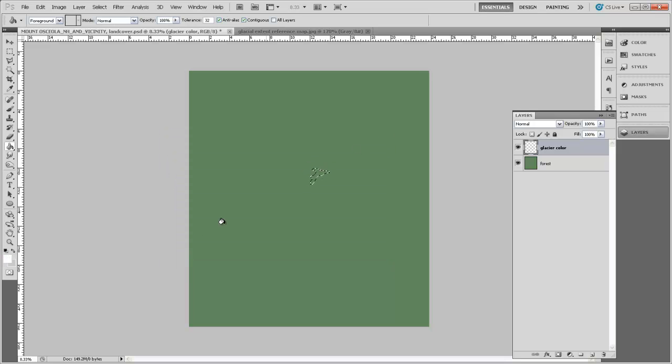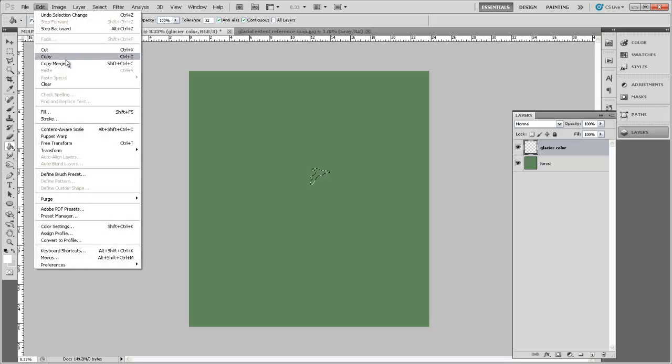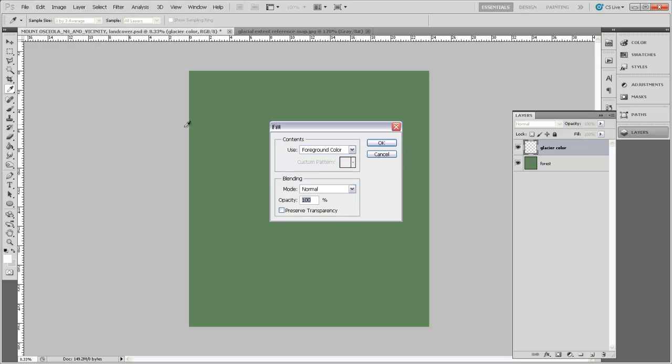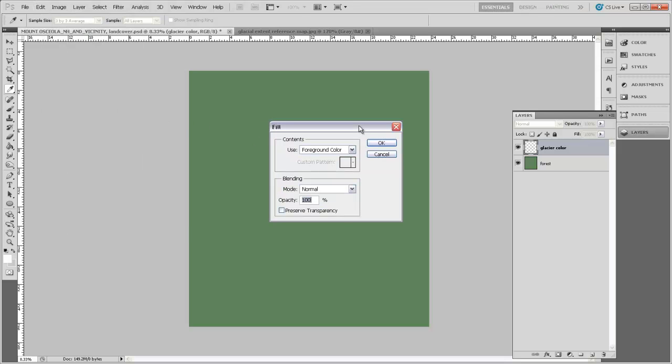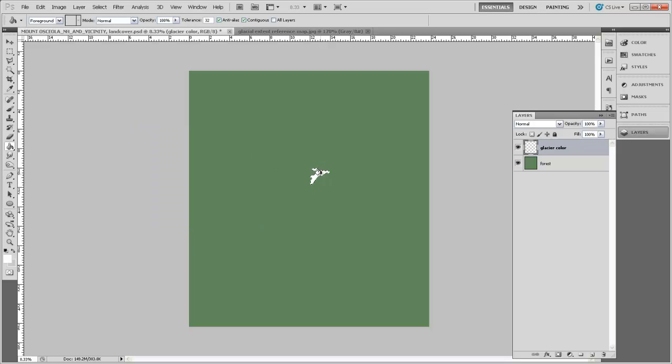Click OK. And now that I have the area selected and the foreground color selected is white, I can just come up to Edit and say Fill, and then I can say use the foreground color to fill the selected area. I'll click OK. And you can see it's filled in that glacier area with white.